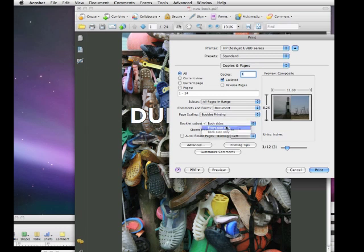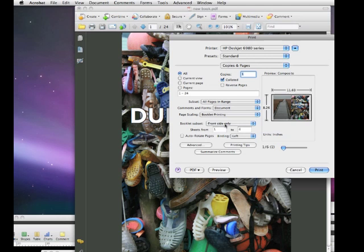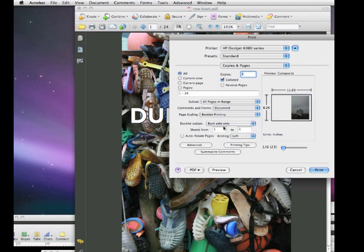...what we can do here, if we print front side only, and then print those out, and then when the paper comes out at the other end, if we flip over the pages and feed it into the printer, and print back side only, then that way we can get a double-sided printing.